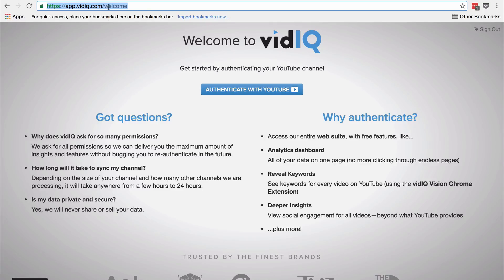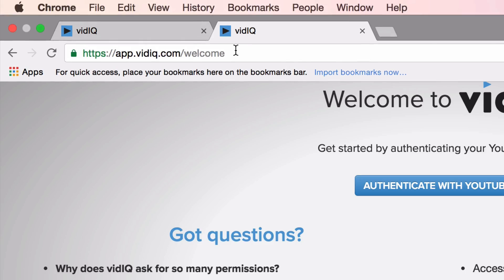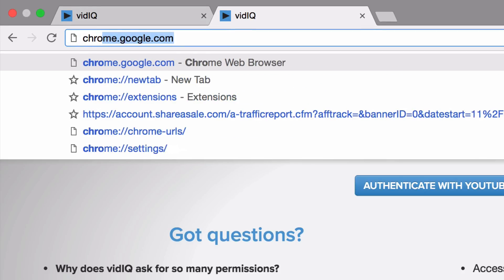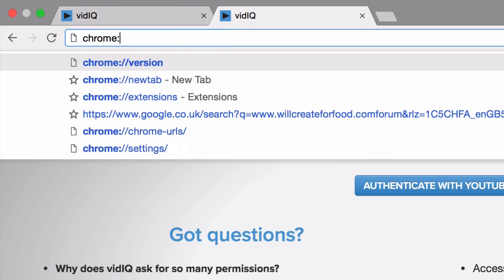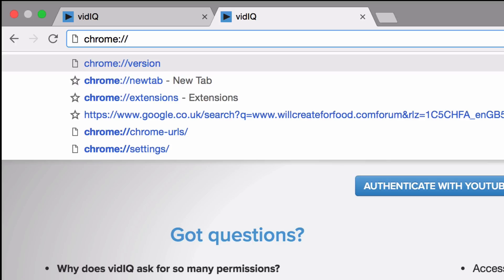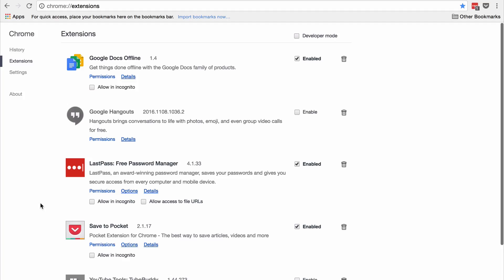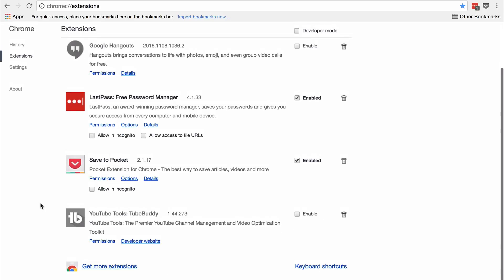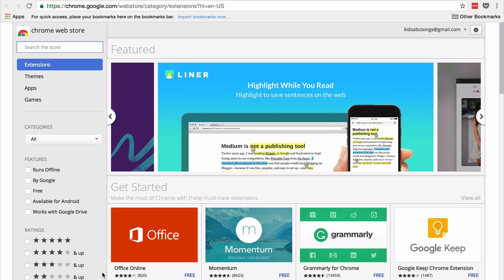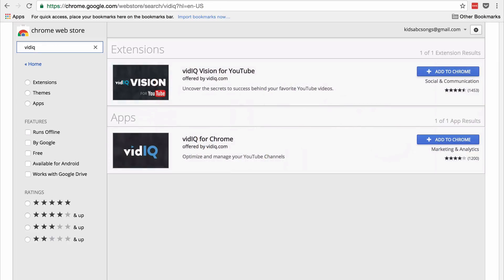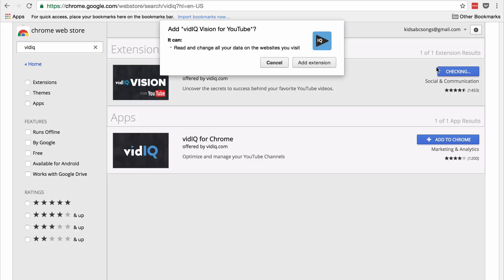In your URL bar, type chrome://extensions, then scroll to the bottom and click 'Get more extensions.' Search the store for vidIQ — one word — and it will appear. Click 'Add to Chrome' to install it.